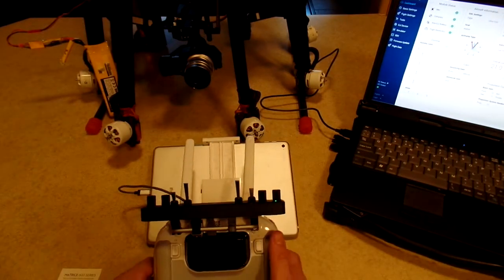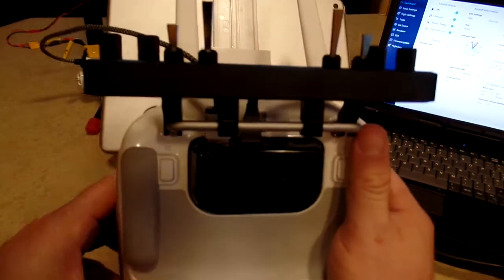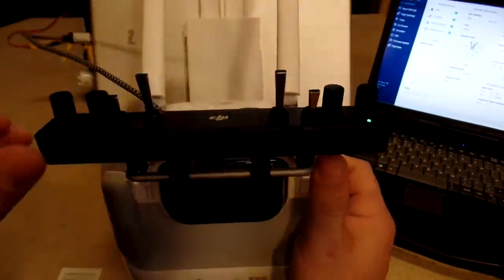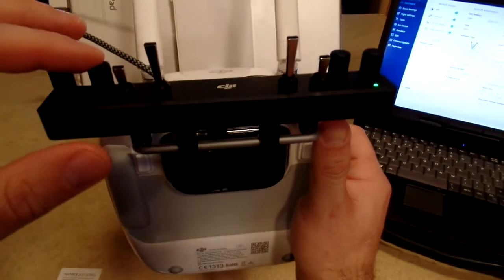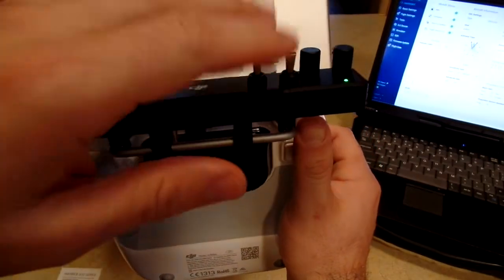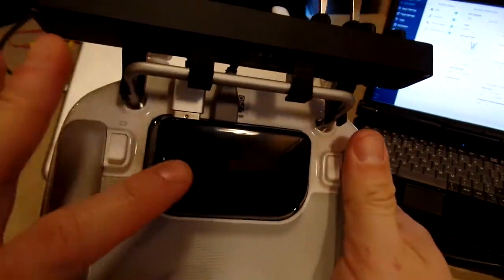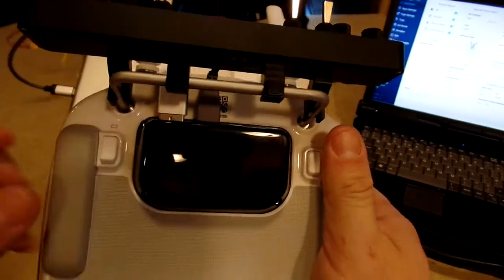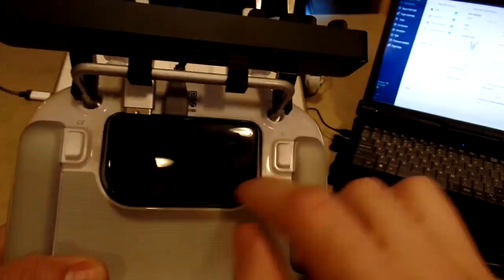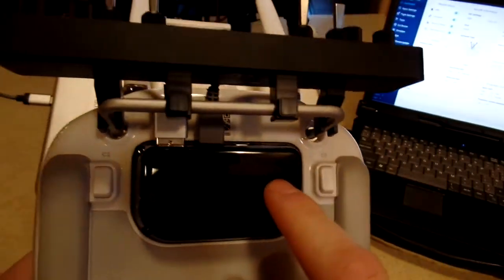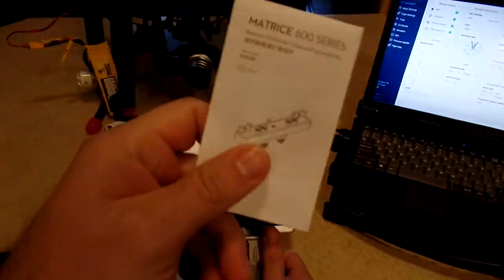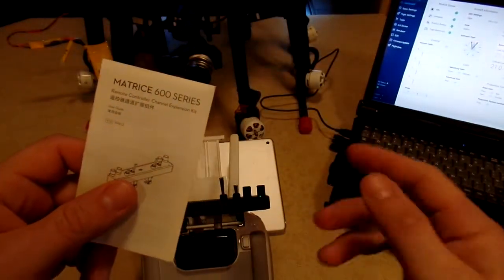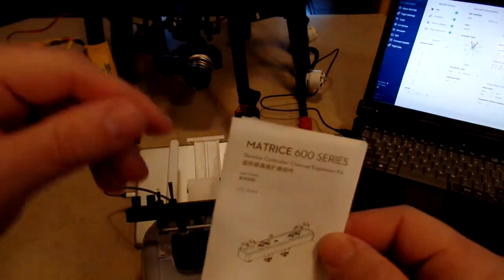When you order this kit, what you get is this nice alloy rail here that has four control knobs and four switches. You also get this backpack here that replaces the one that comes on the Lightbridge 2 radio. You get some instructions and a little tool to remove the SDI port.